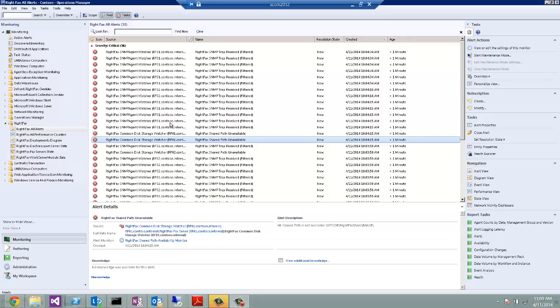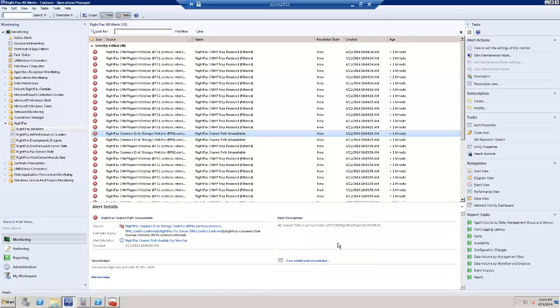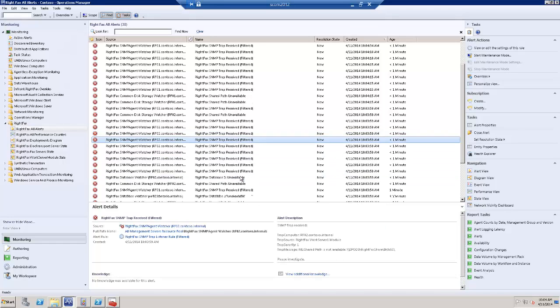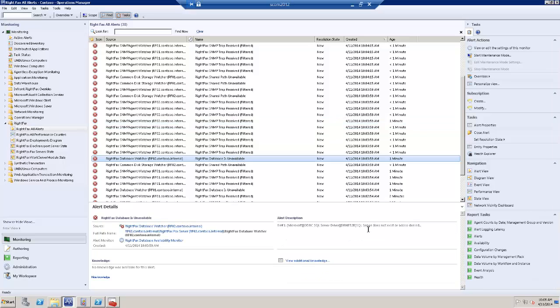Other alerts are for shared path unavailable and should be for database being unavailable.